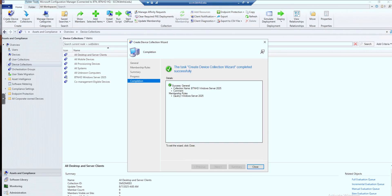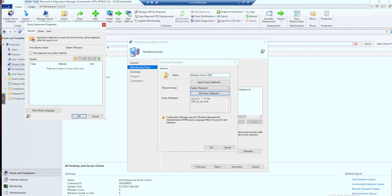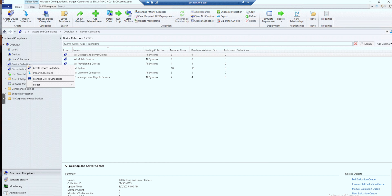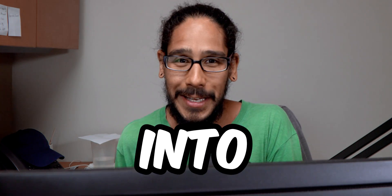What's going on, guys? It is Bernardo, and today is all about creating a device collection for your Windows Server 2025 machines within SCCM. I just had a brain fart, so let's get right into it.